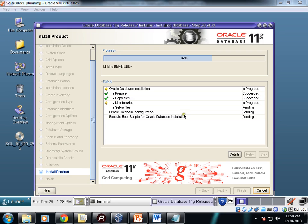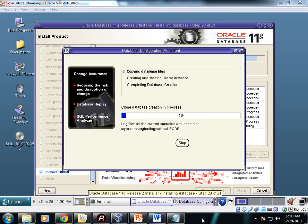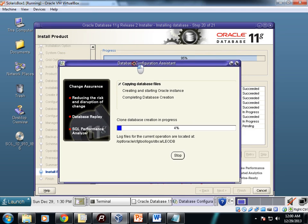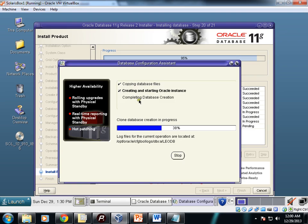It's almost 67 percent complete. The next step will be database creation. The DBCA will be invoked and it will create the database. DBCA is started. Creating and starting Oracle: first copying database files, creating and starting database instance, and then complete database creation. Let's wait a while.